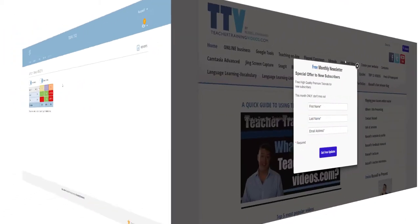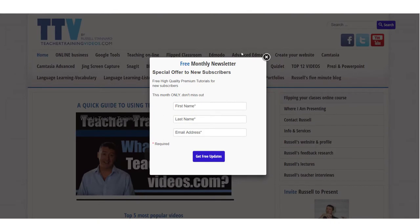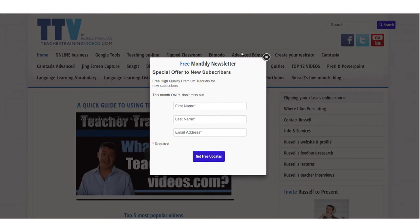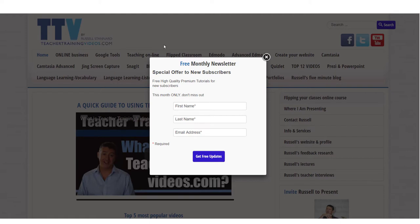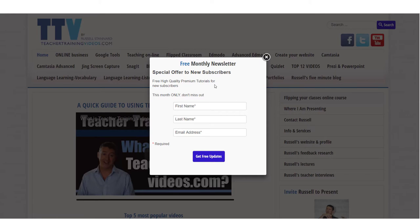This is Russell from teachertrainingvideos.com. Really hope you found those videos useful on working with Socrative and looking only at the space race. If you come to teachertrainingvideos.com, there are lots more free videos. You can sign up to the newsletter if you want. There's a special offer at the moment if you sign up and you get some free premium videos and all the latest updates on all the new videos that I've created, short courses that I'm running, webinars, etc. If you're not interested in signing up to the newsletter, you can just click here now.